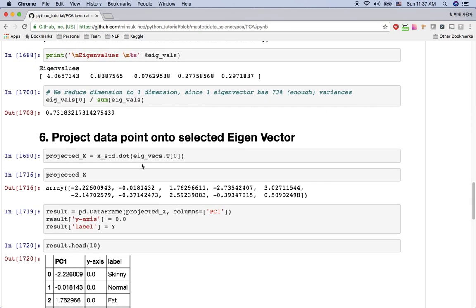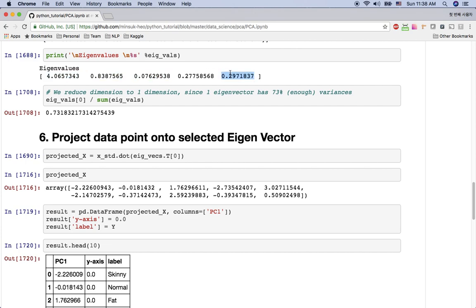And here the eigenvalue, the four point something, is much higher than the others. Percentage wise it's 73%. So I'm going to just use this one eigenvector. That means I'm going to use one dimensional space from this five dimensional space. One, two, three, four, five. From five dimensional space, I'm going to use one dimensional space using this one eigenvector.